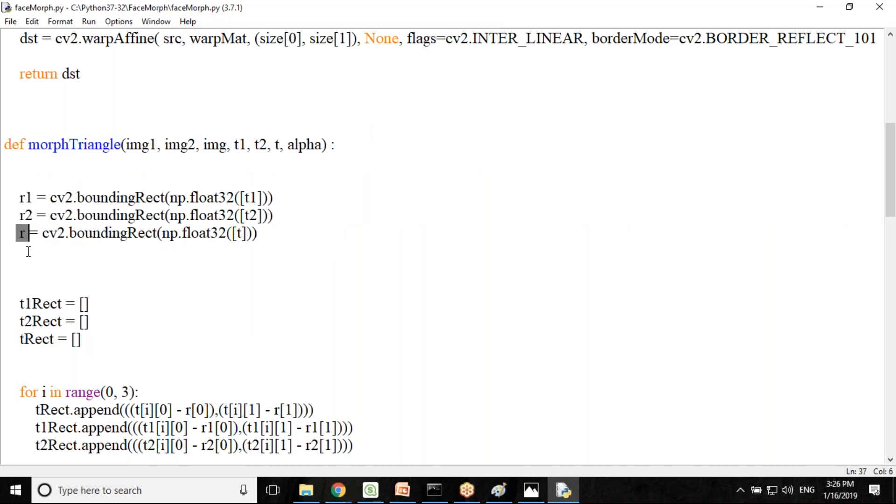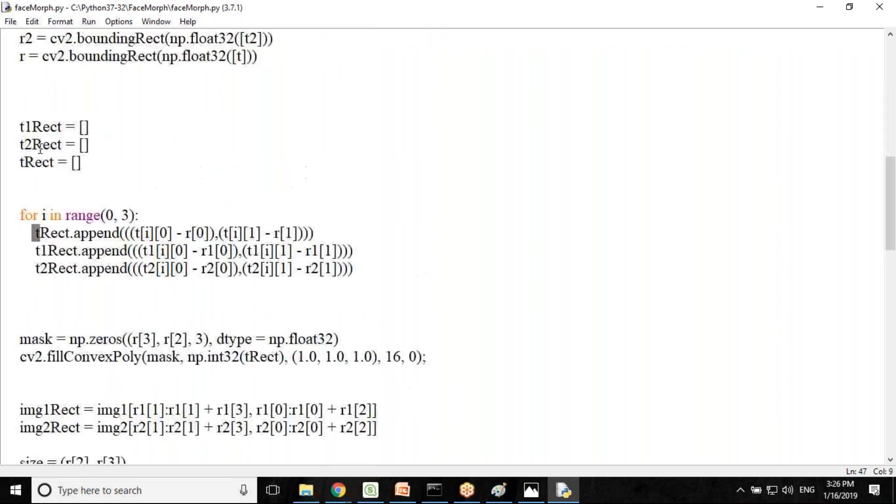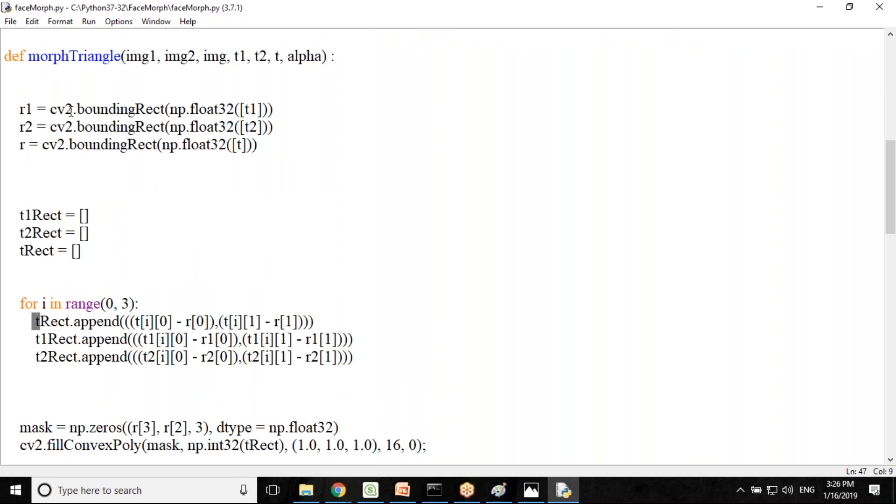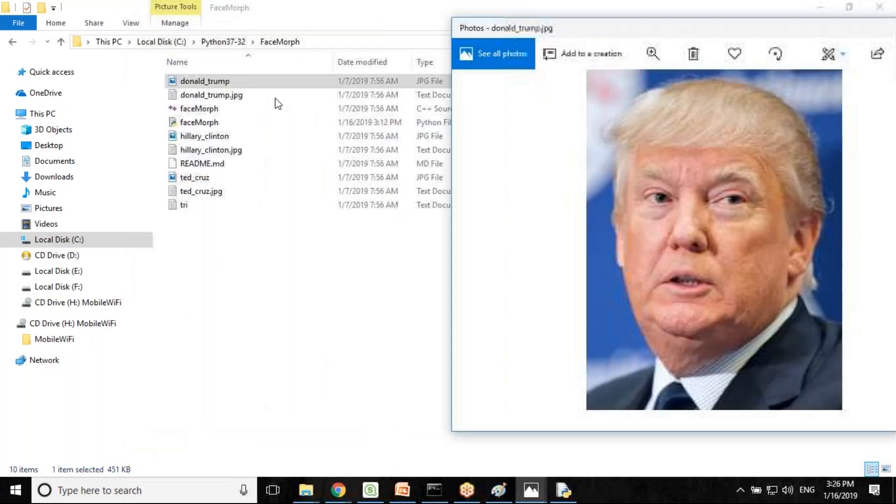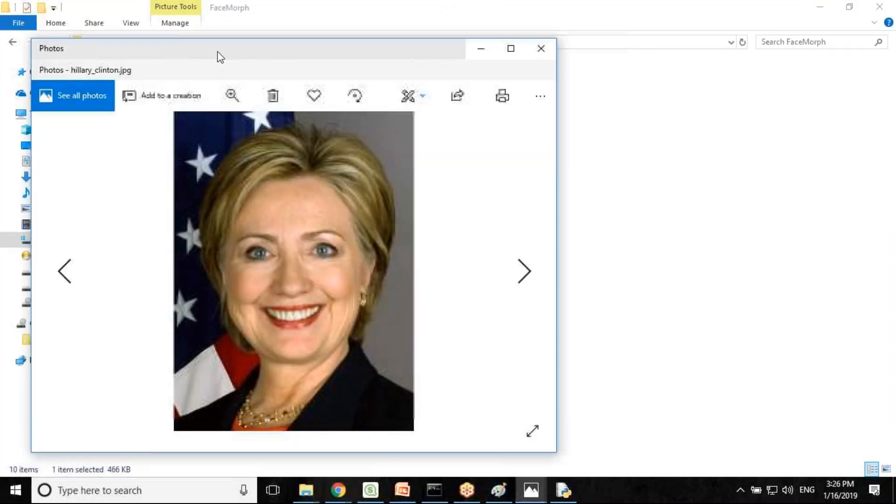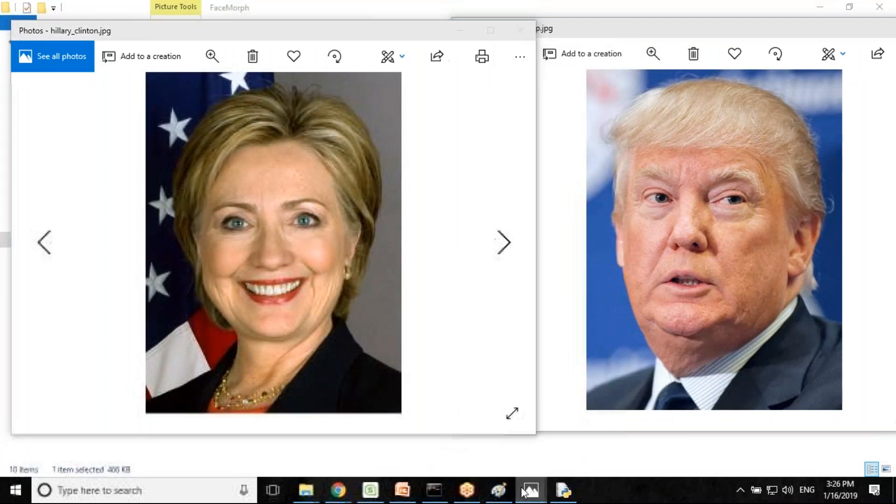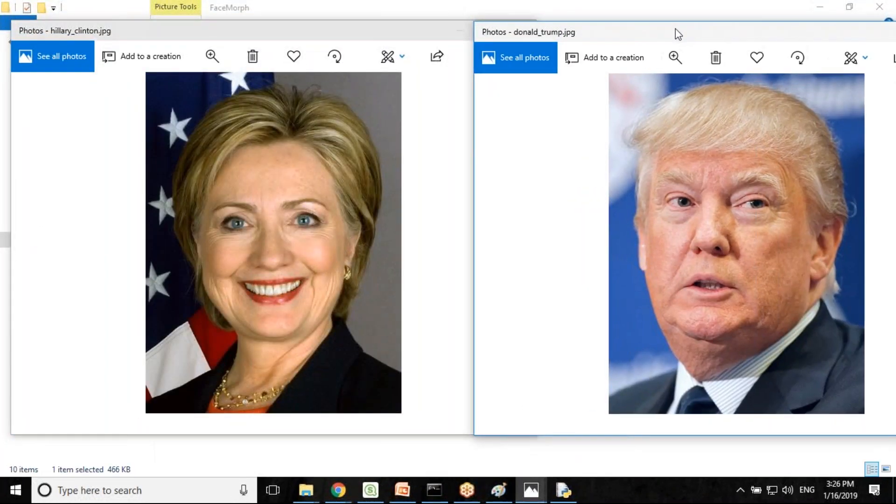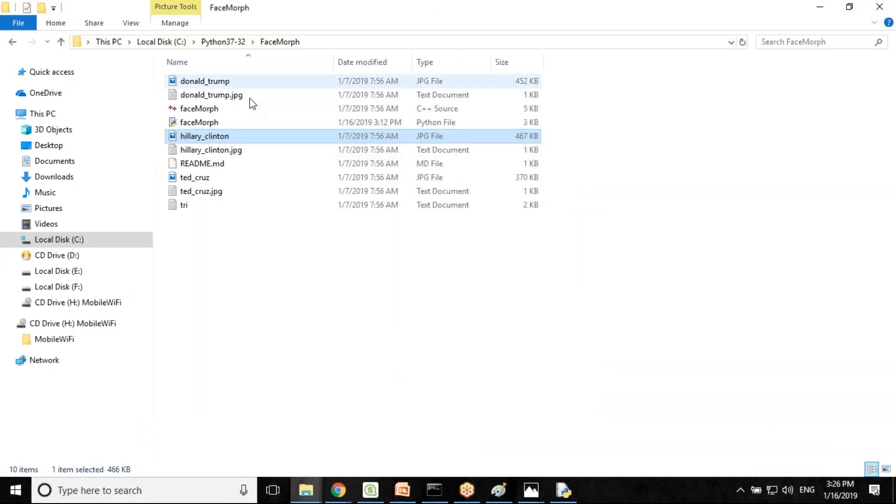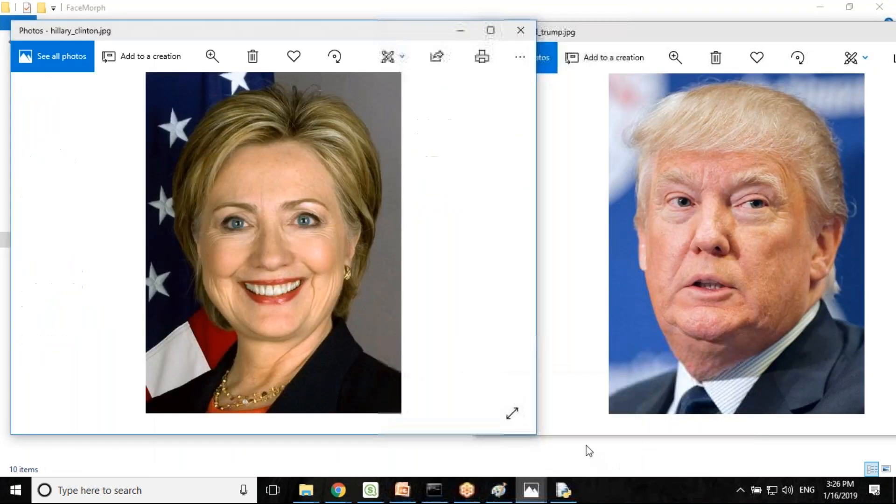We have result one, result two, and the final R. We are finding bounding rectangle for each triangle and setting up the offset points by left top corner of respective rectangles. For this example, the images I'm using, one image is for Donald Trump and another image I'm using for Hillary Clinton. My objective is to morph these two images into one. Once we execute this, we'll get the final result displayed.